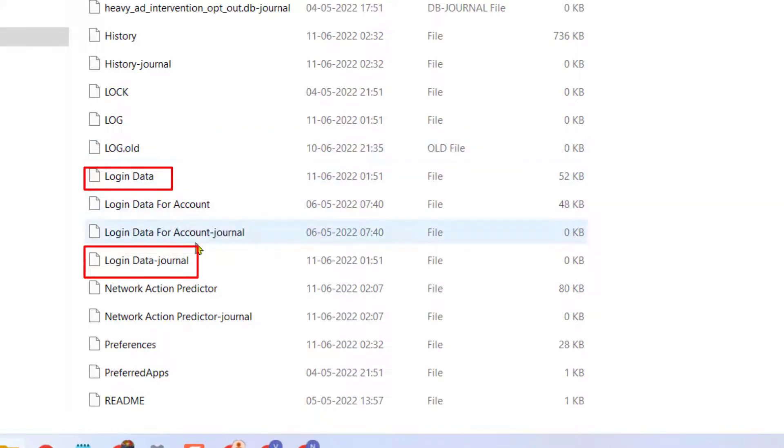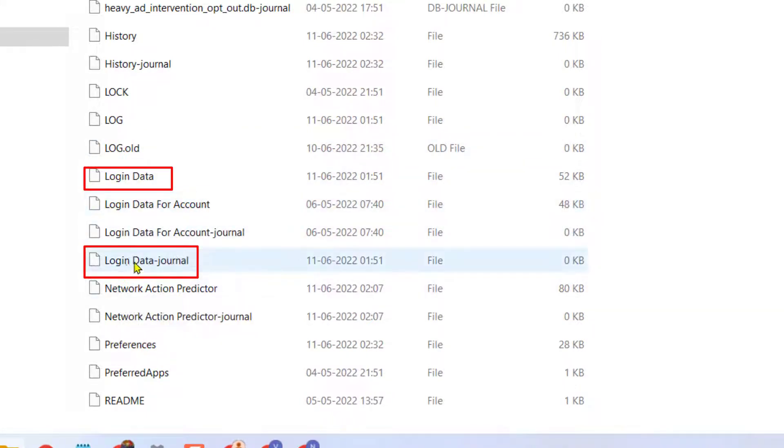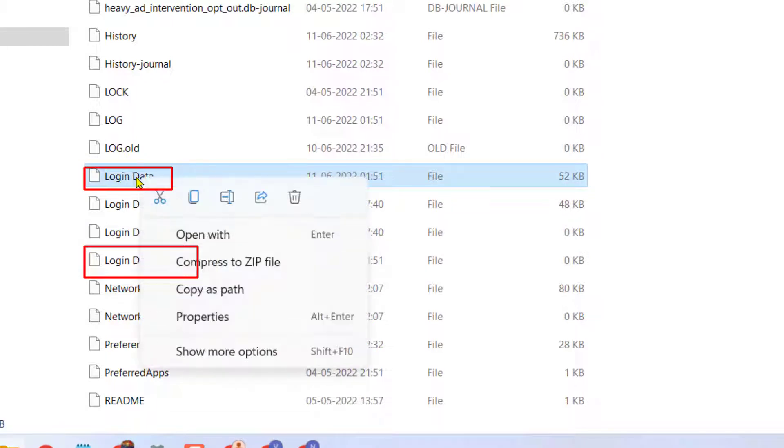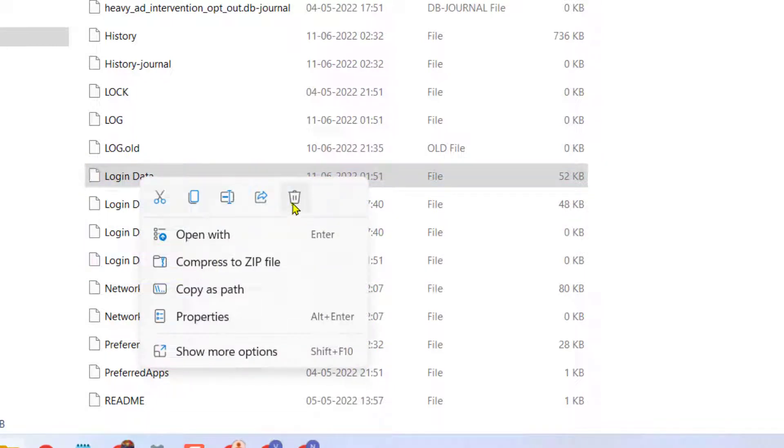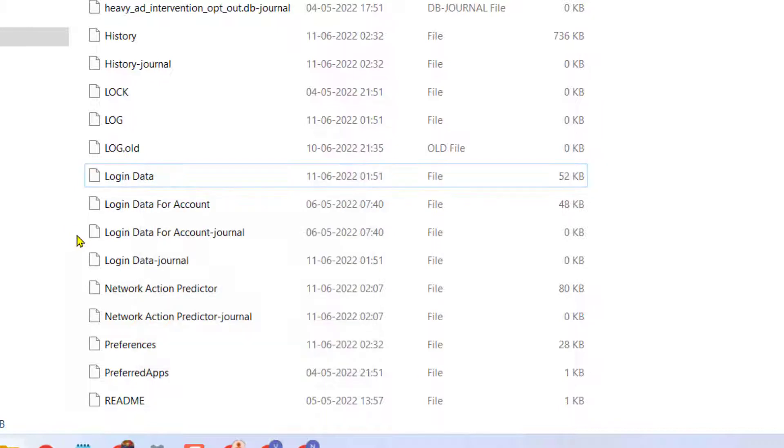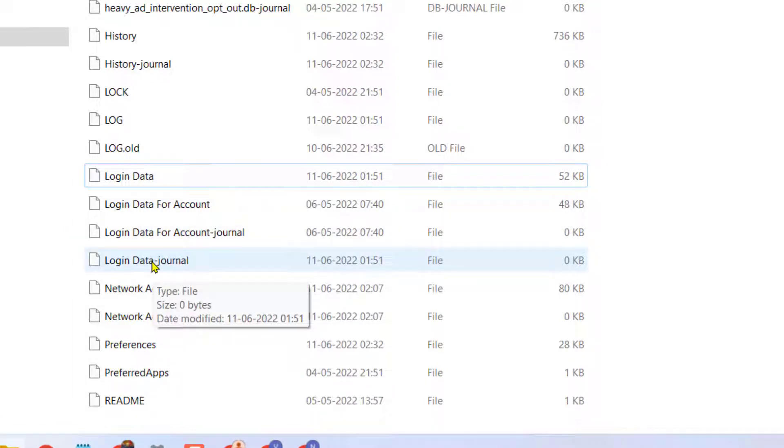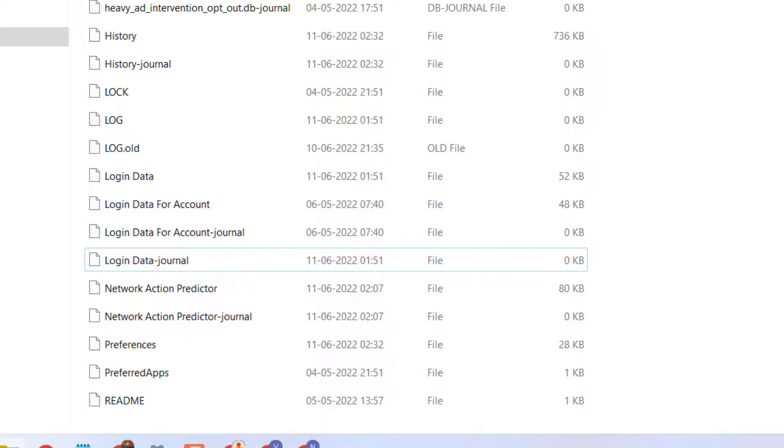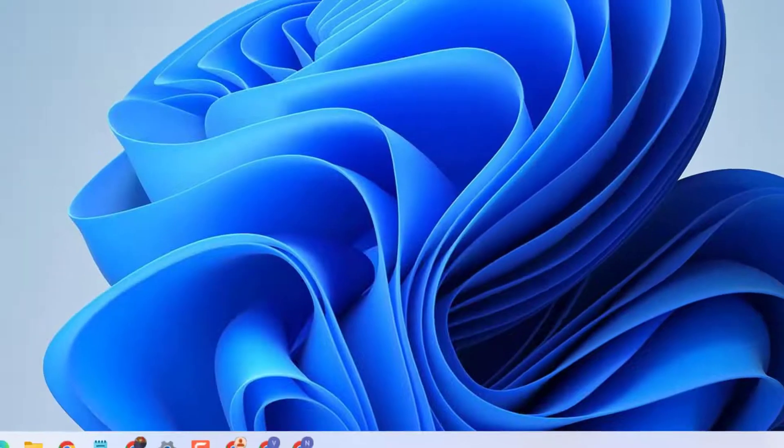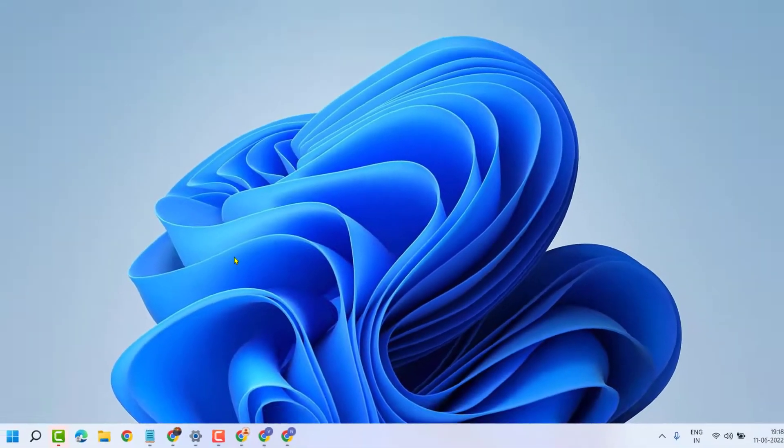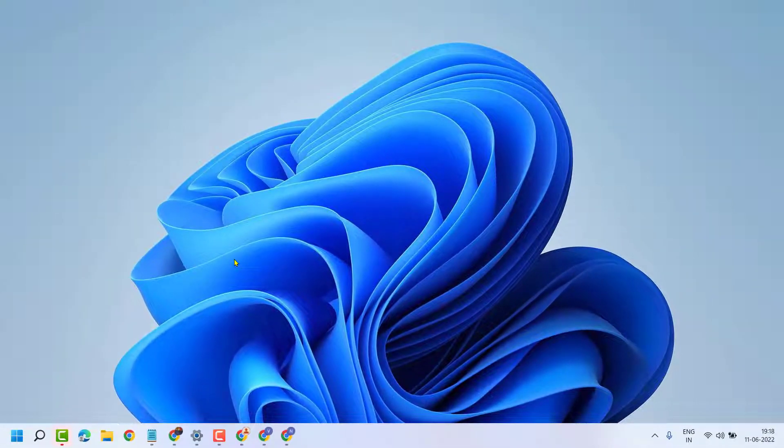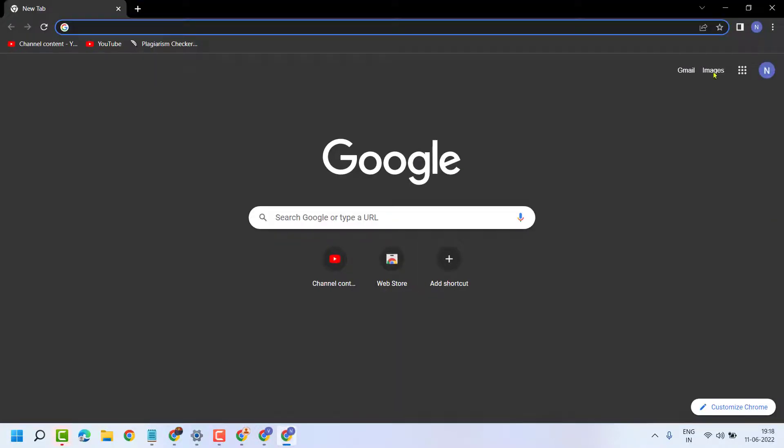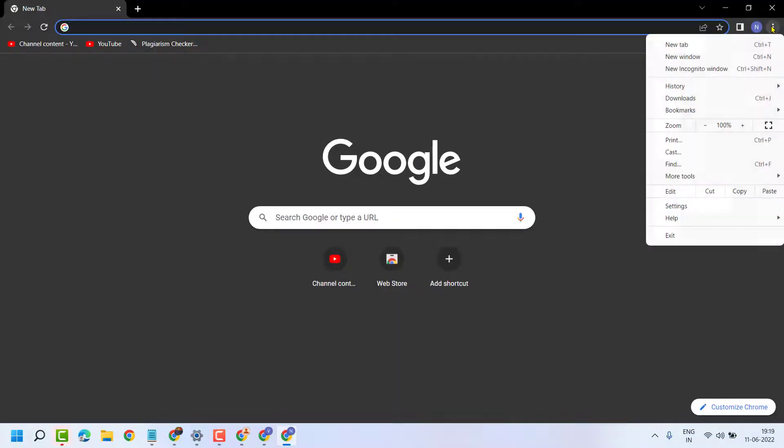and login data journal. Right-click and delete 'login data', and the second file 'login data journal'. Then close and restart your system. If this method doesn't work, try the second method.